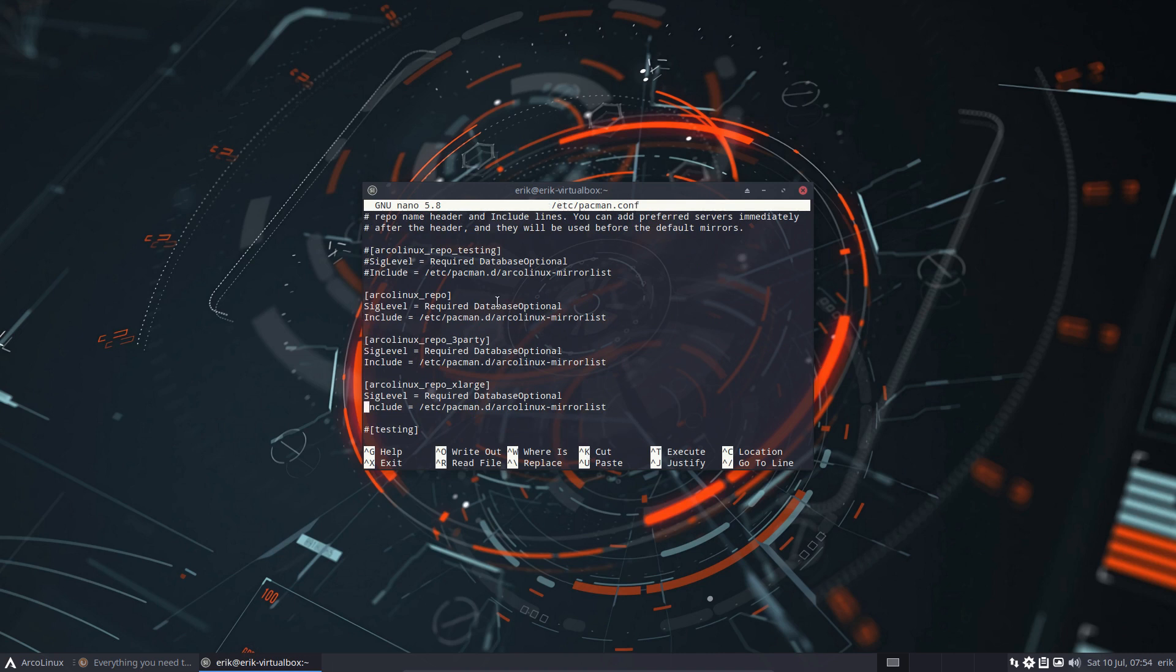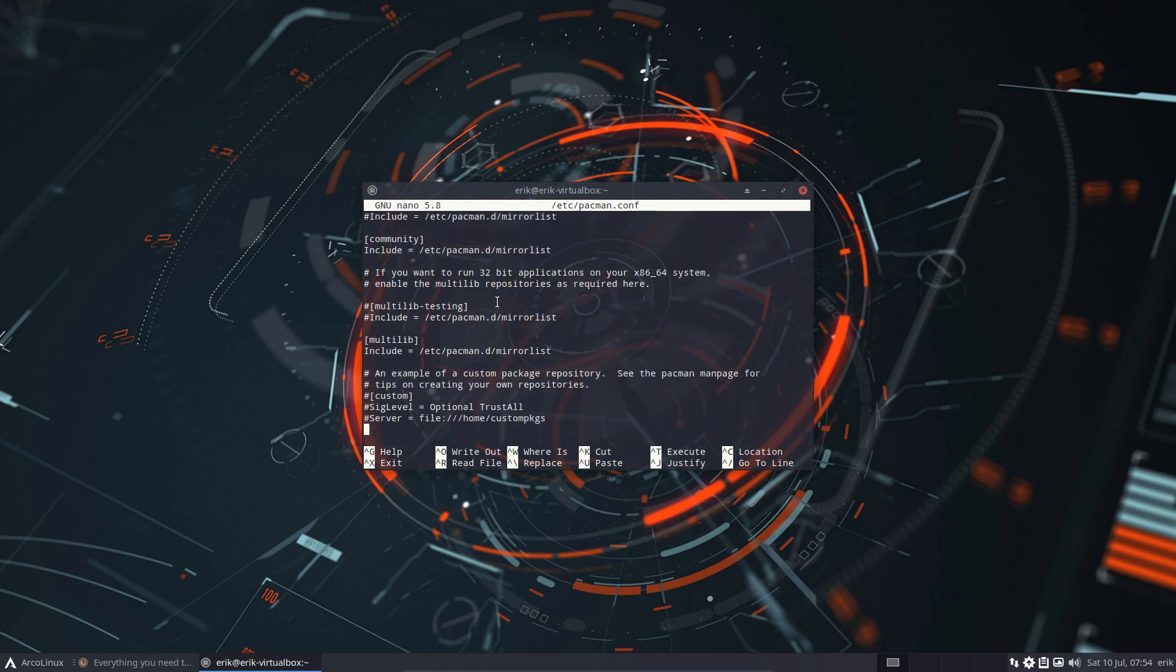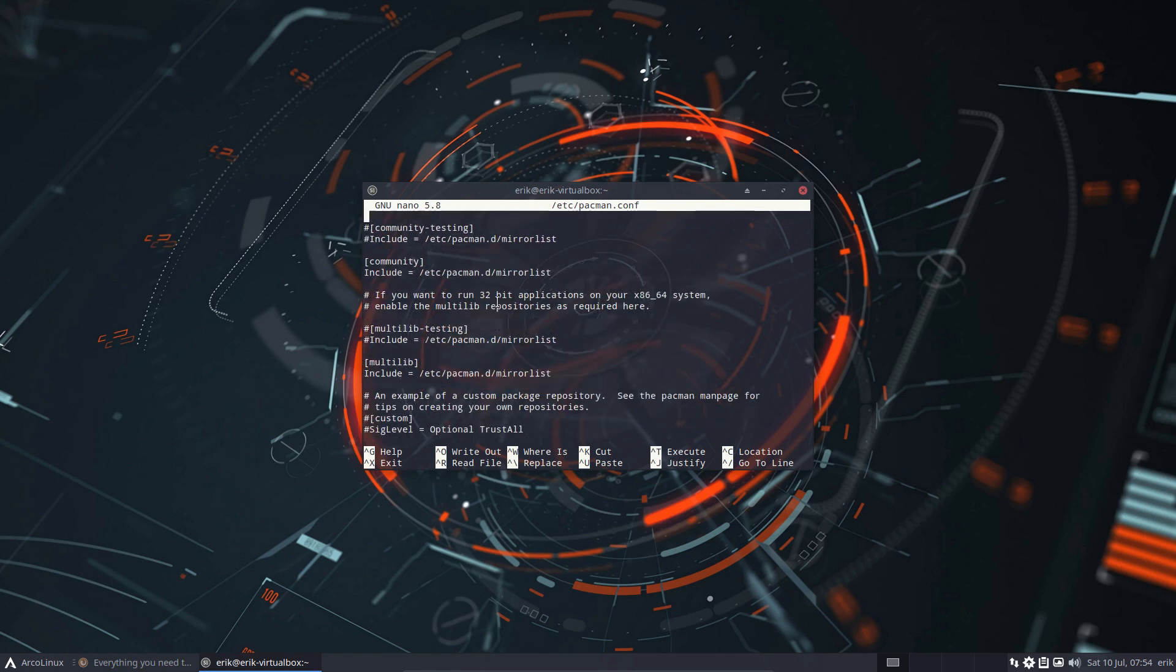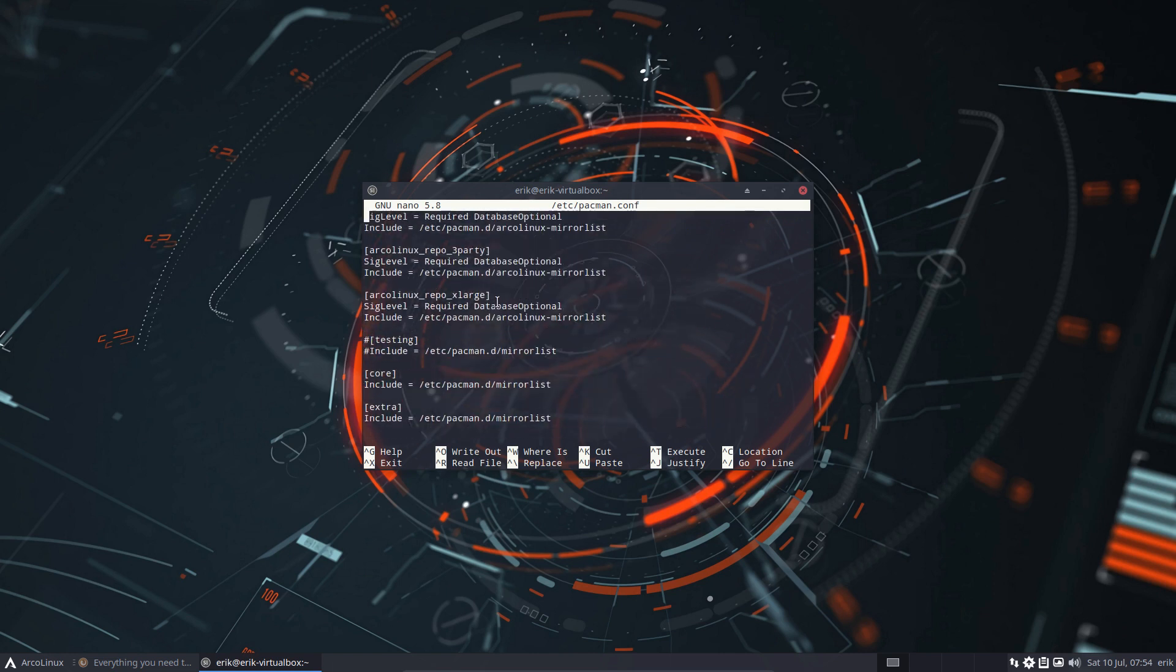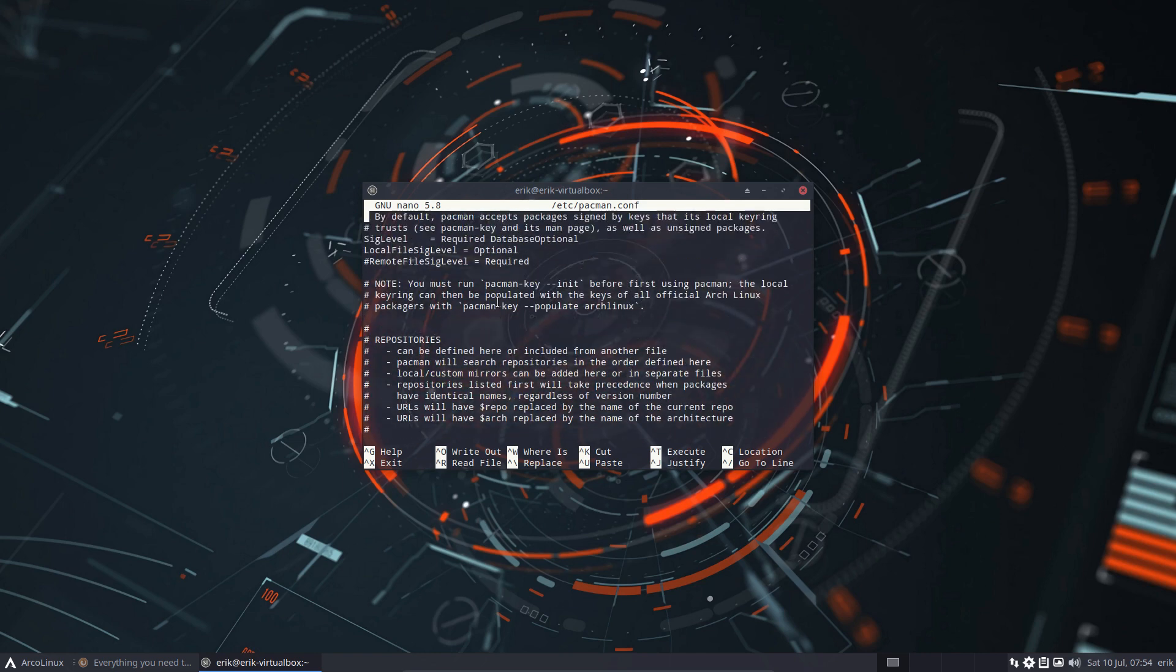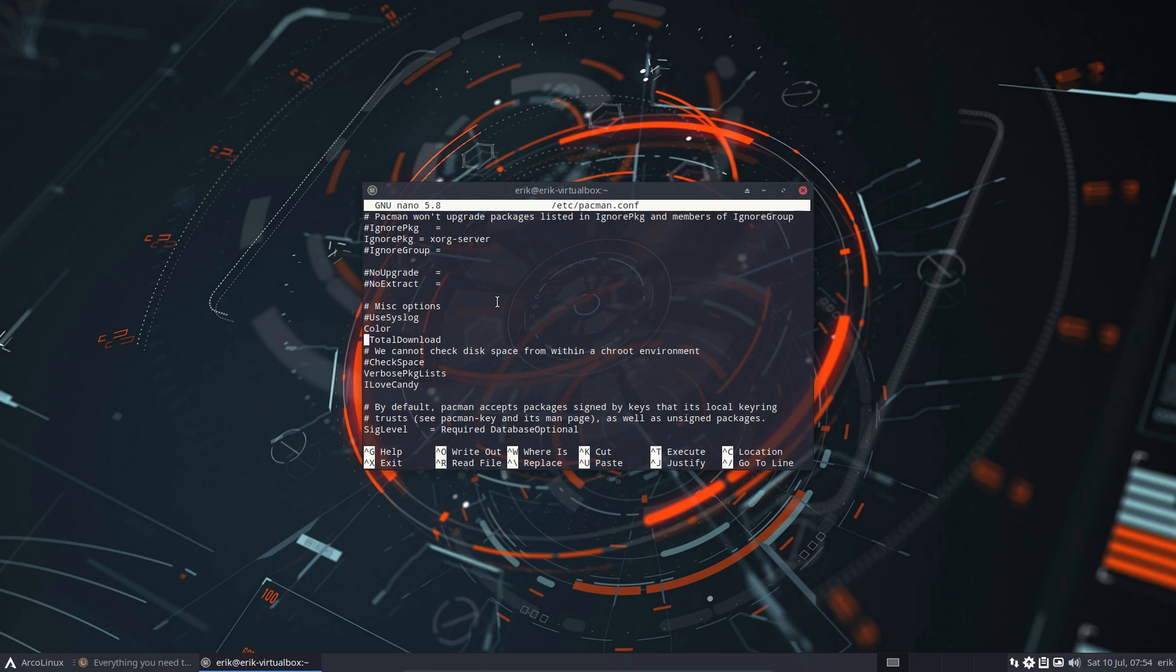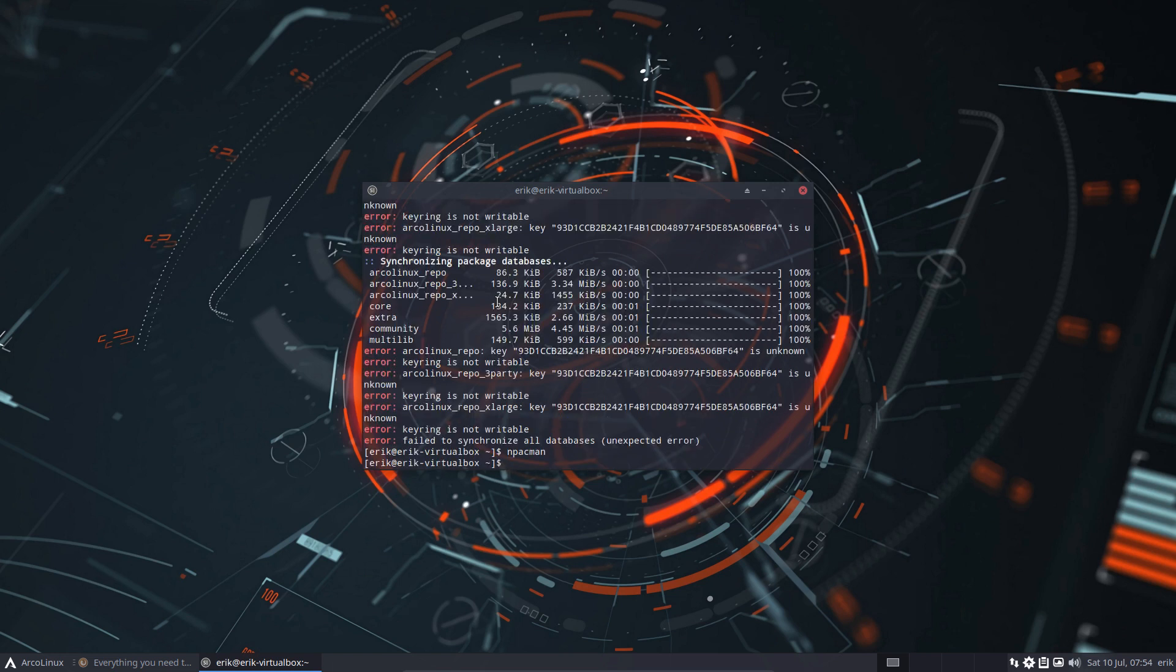And all this looks normal to you, then that's fine. You don't need to find your solution in here because we just jumped from version 5 to version 6 and total download needs to be hashtagged out. But this happens. Well, type in sudo pacman -Suv.